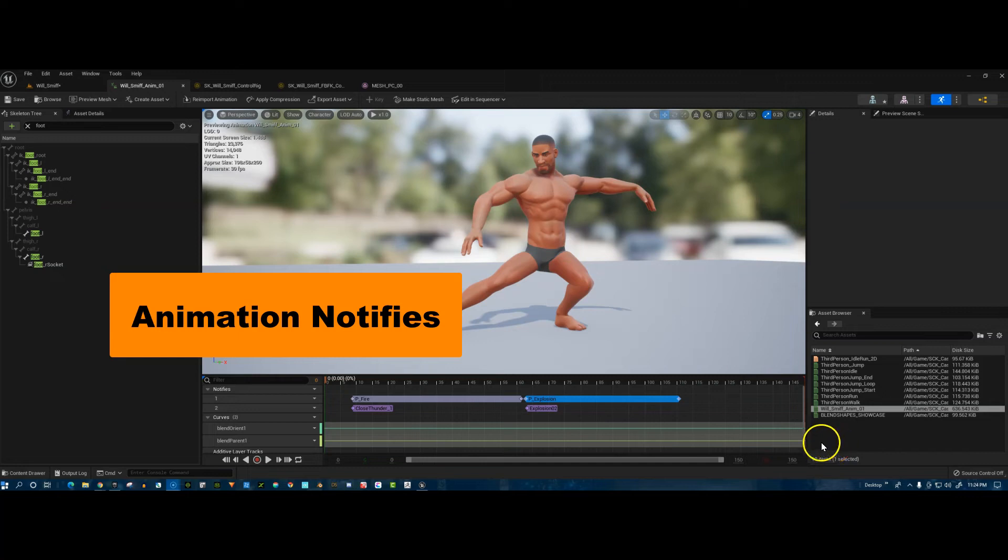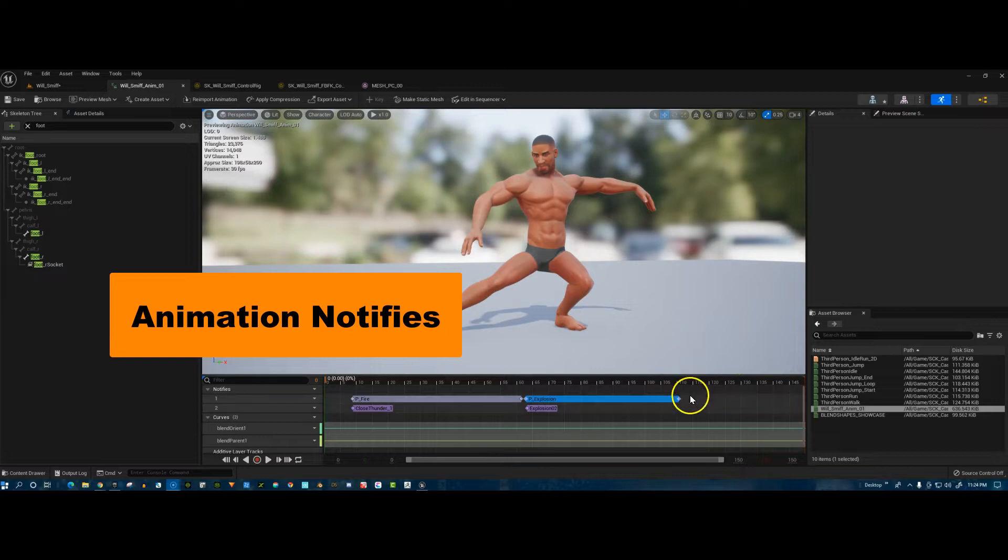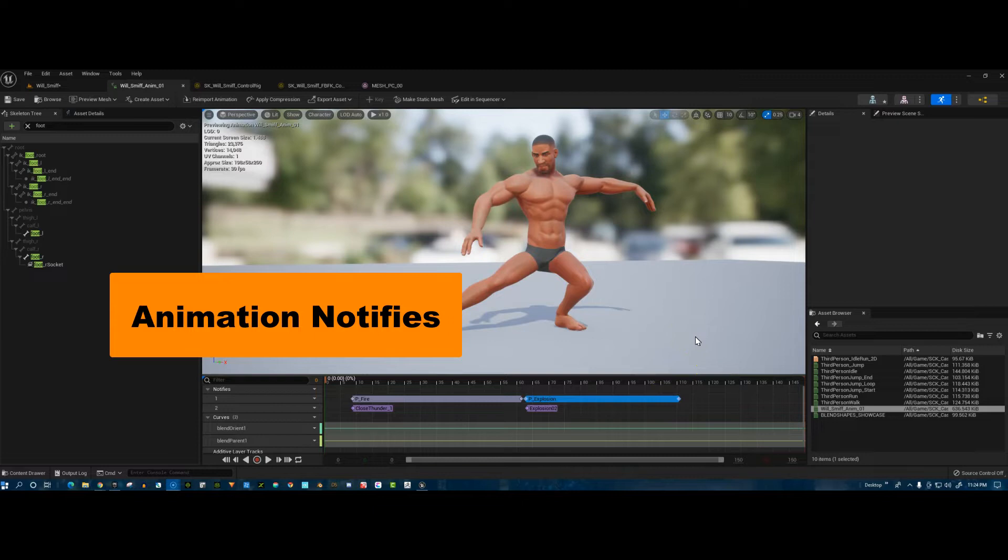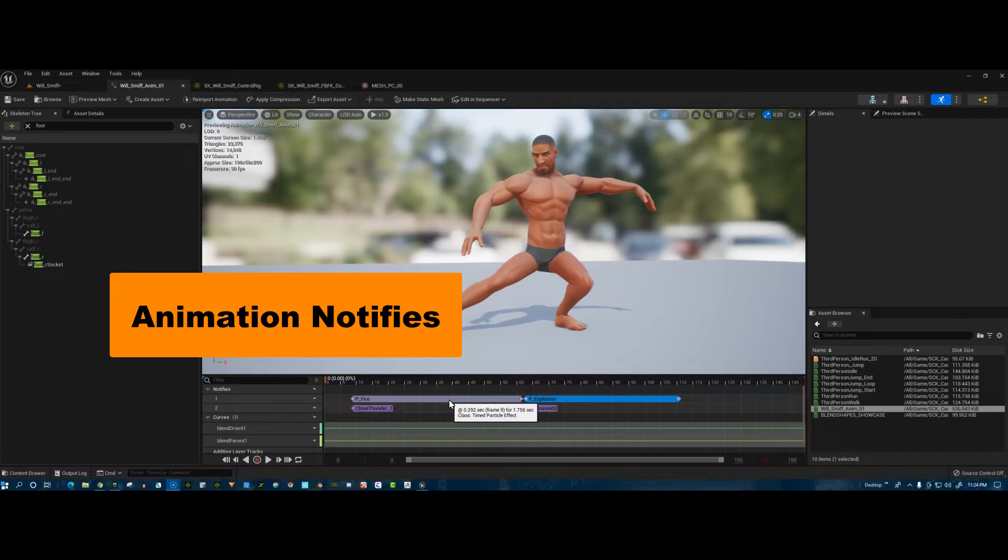Today we're continuing to have fun with Mr. Will Smith. What I'm doing here in the animation sequence that was recorded before is adding notifies, and these are really cool. They're fun and a very powerful tool.